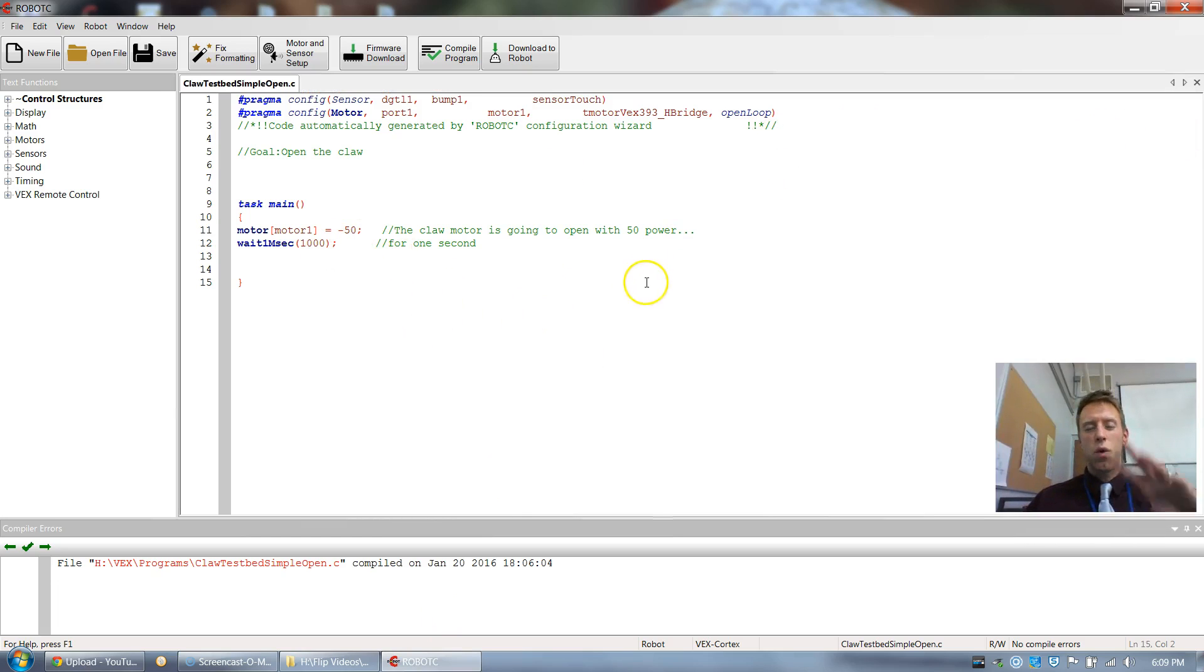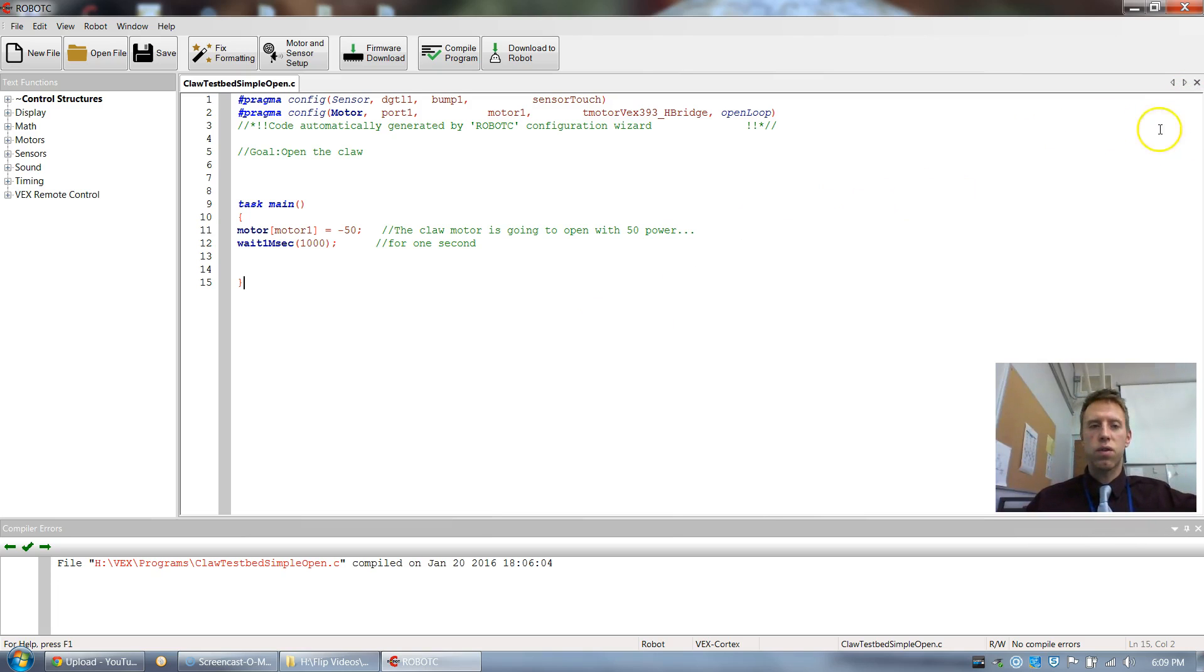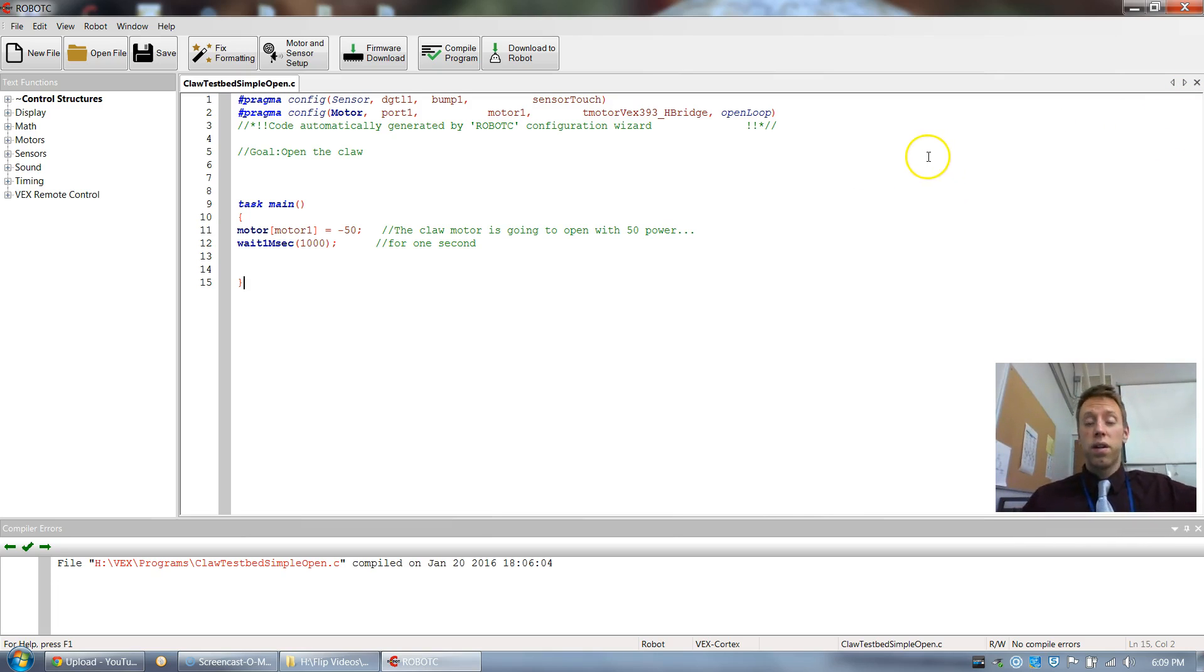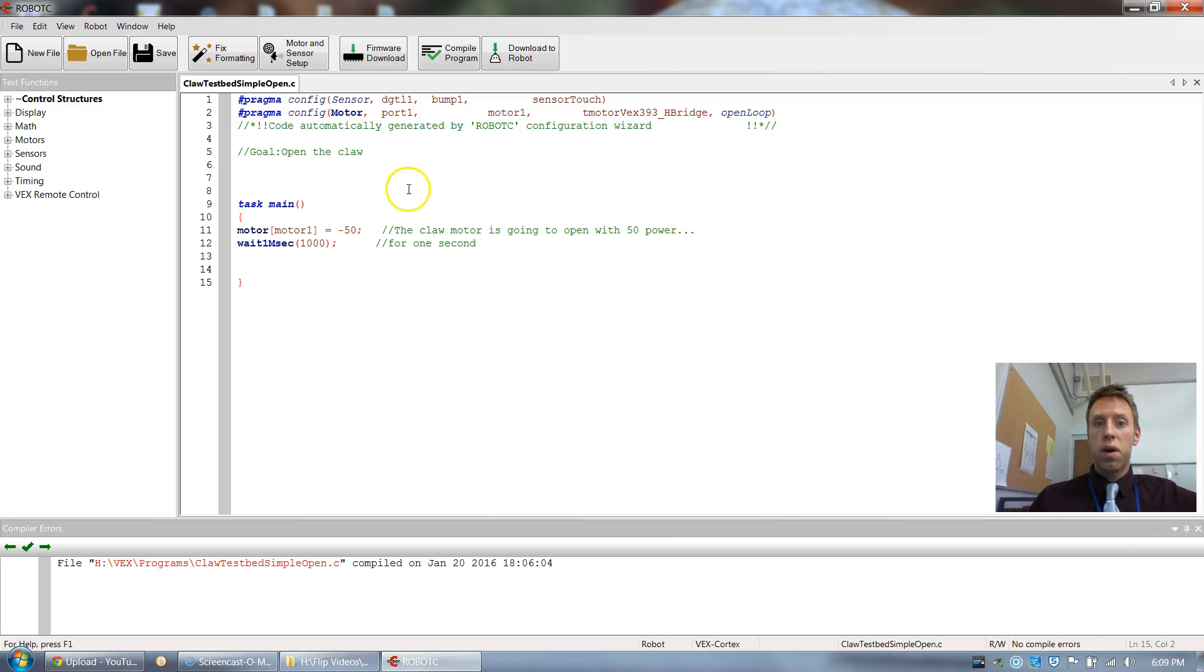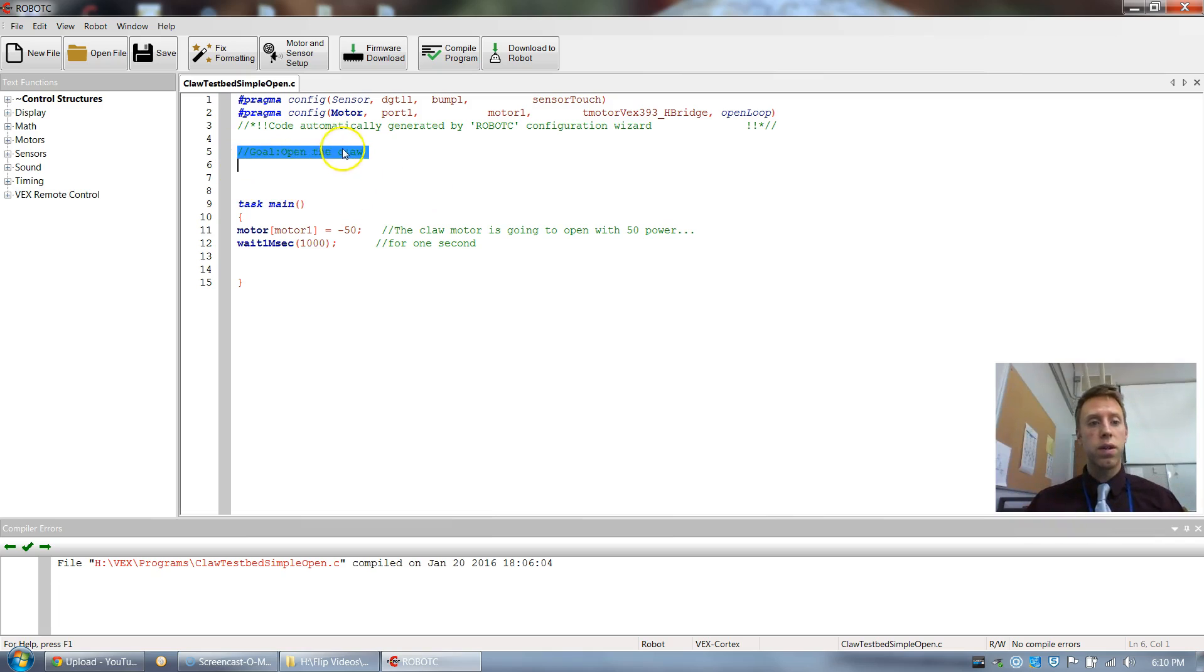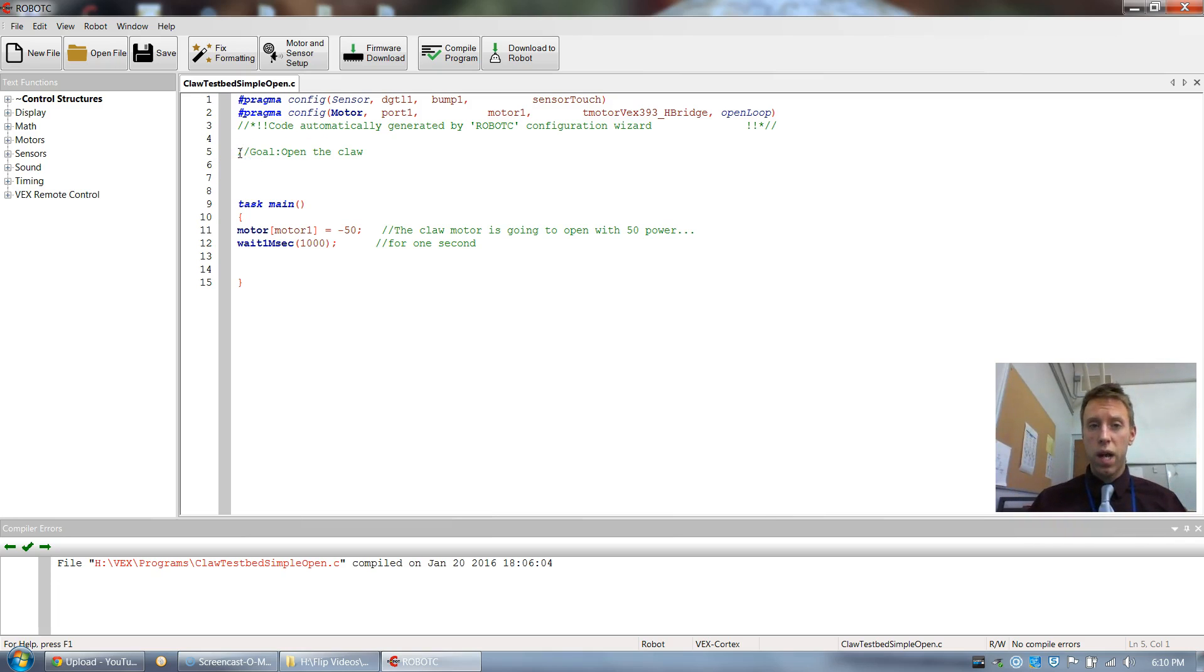There'll be like a window that shows up, some information. You can X that out. There's like an X somewhere over here. You can X that out. And then here we go. So our goal is to get this claw to open. So what I did is I typed this. I did a forward slash forward slash and I typed go open the claw.